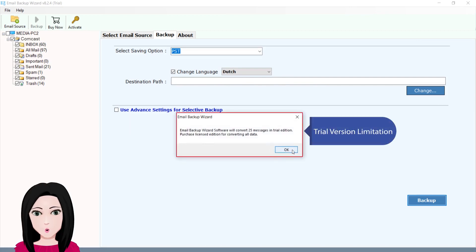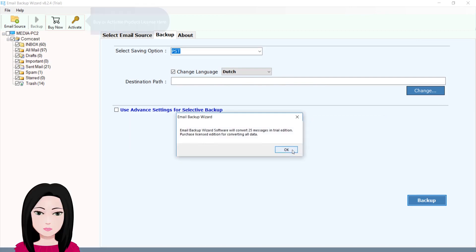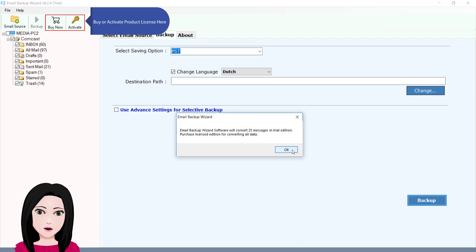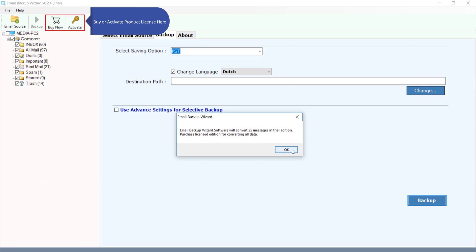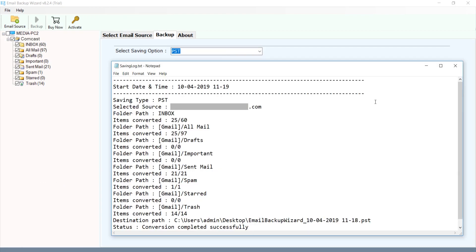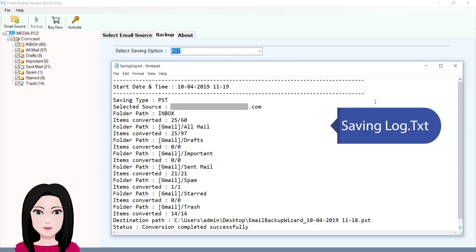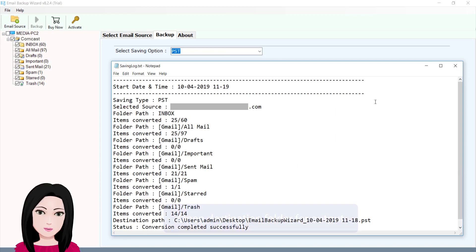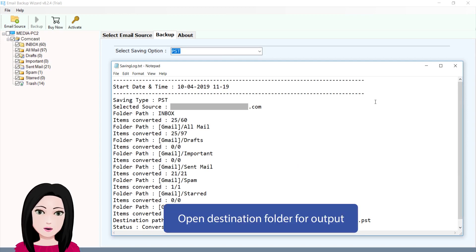Note the trial version limitation — buy or activate the product license here. The tool will begin saving the log, then open the destination folder for the output.